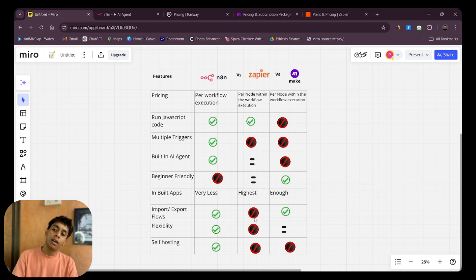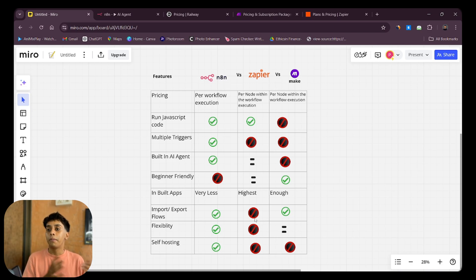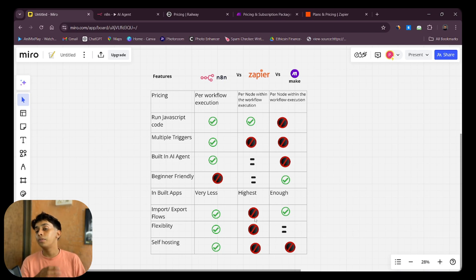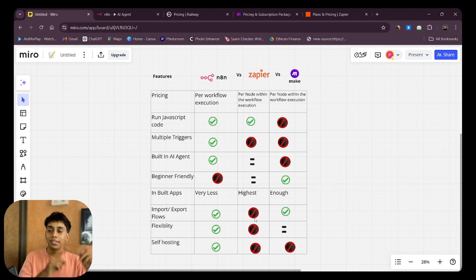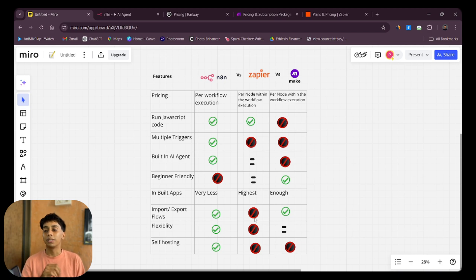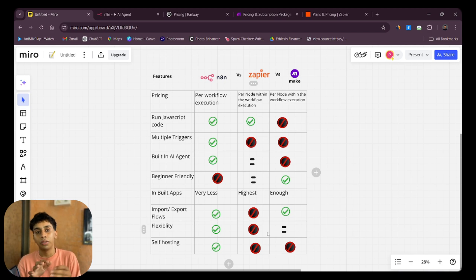One feature I really like about both n8n and Make.com is the ability to import and export workflows. For example, if you're watching a YouTube tutorial and the creator shares a workflow template, you can download and import it with just one click. Zapier does not provide any import or export of workflows, meaning you always have to build from scratch and can't duplicate existing flows.